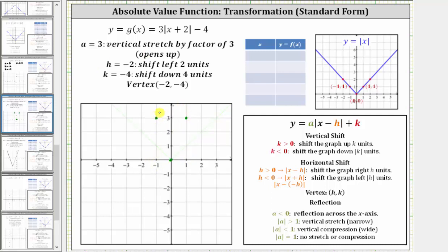By determining just these three key points, we can make a nice graph of the absolute value function after it's vertically stretched by a factor of three. Notice to the left of the vertex the slope is negative three, and to the right of the vertex it's positive three. Now we'll take these three key points and shift them left two and down four to determine the final graph of the given absolute value function.